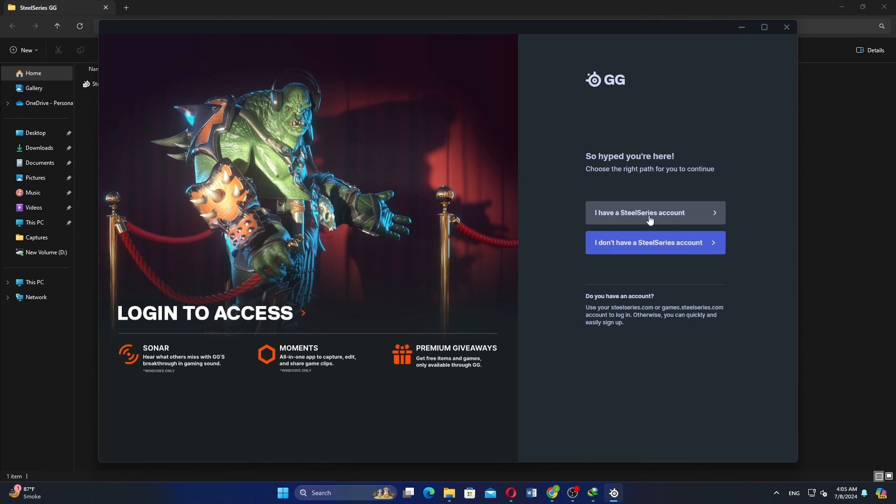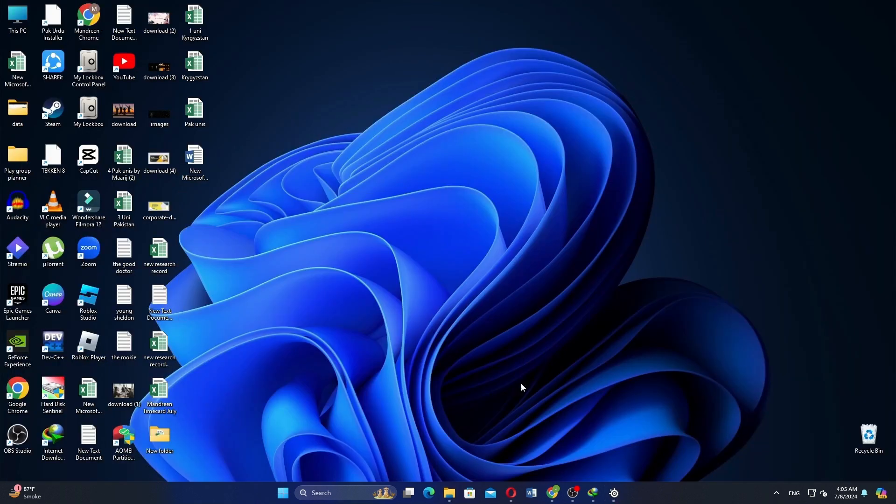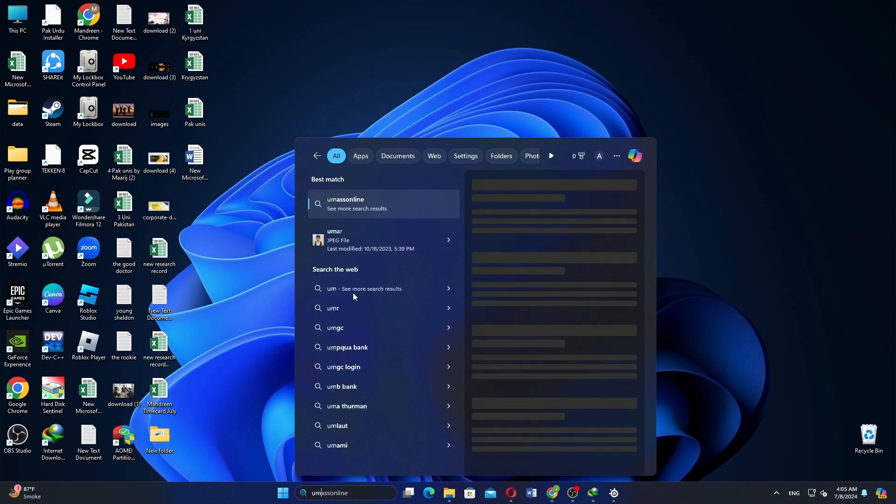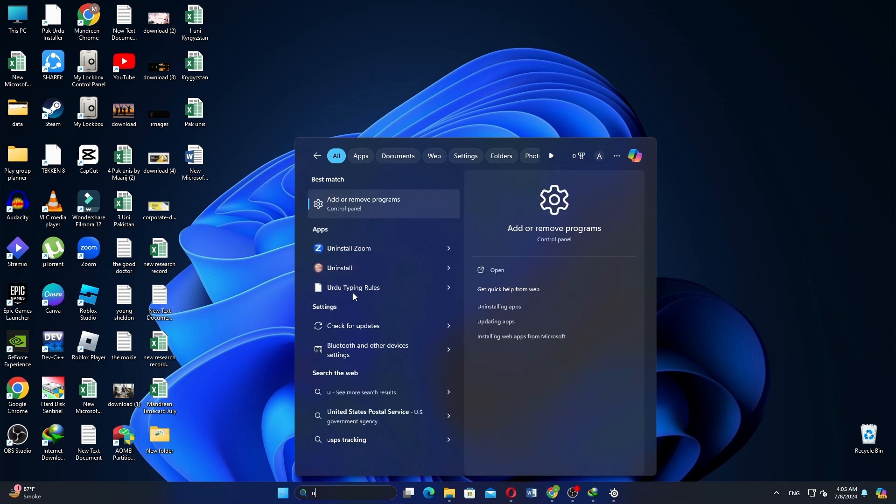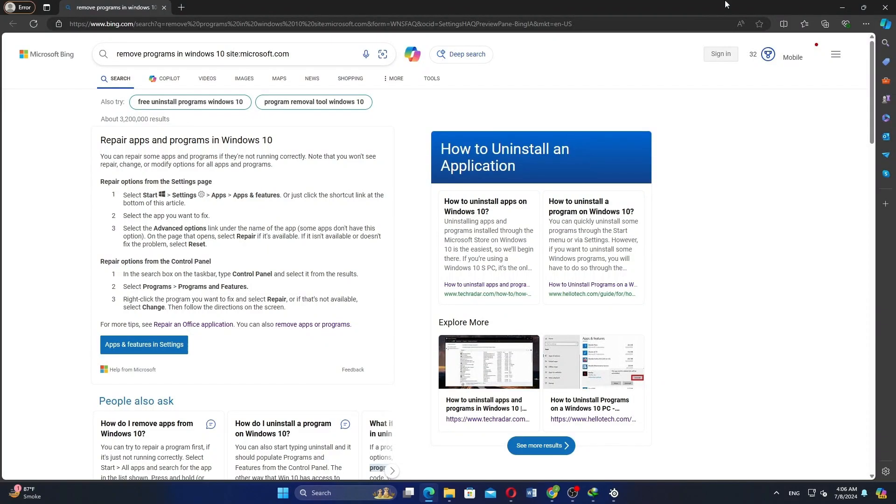If you continue to experience issues, you may need to uninstall and reinstall the software. To do this, type uninstall in the search bar and select uninstalling apps.